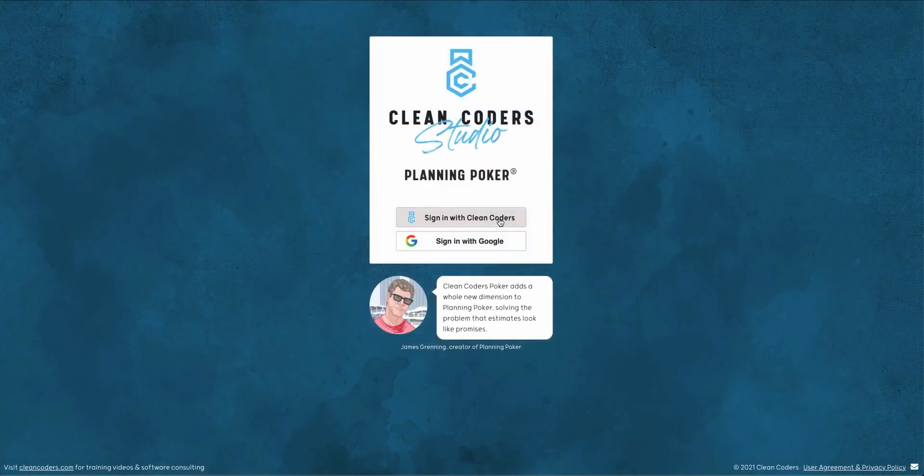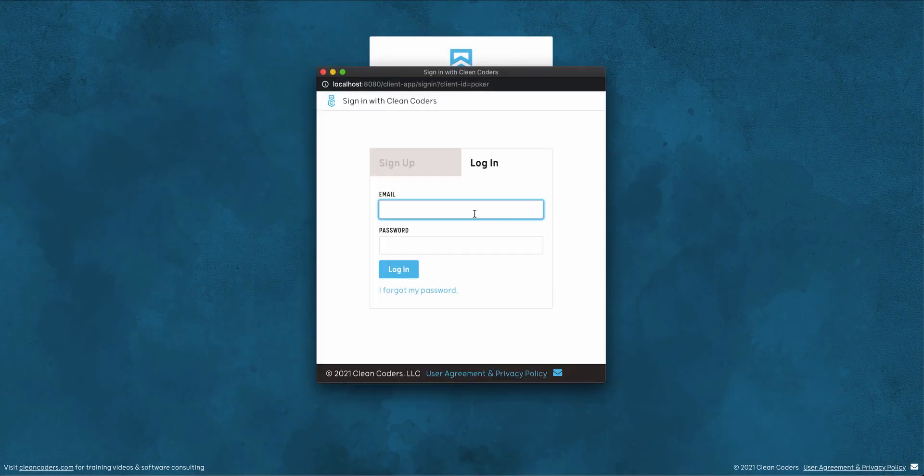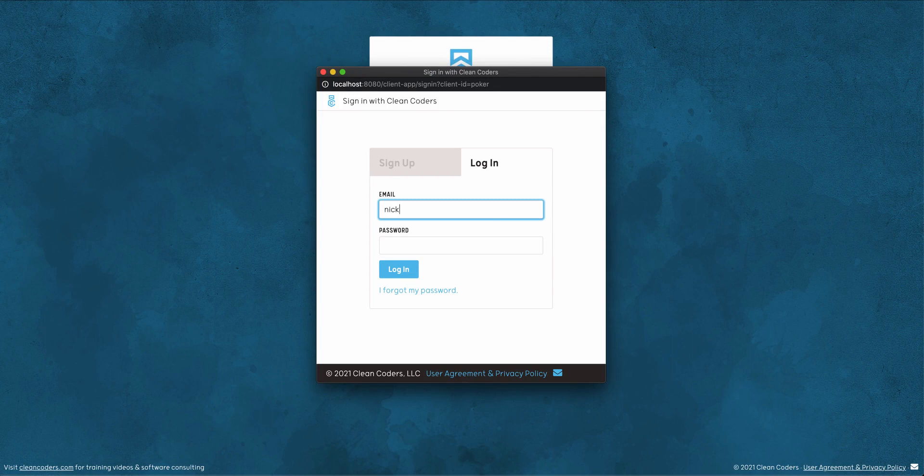To get started, sign up using your Clean Coders account, or your Google account if you haven't yet discovered Clean Coders amazing training videos.